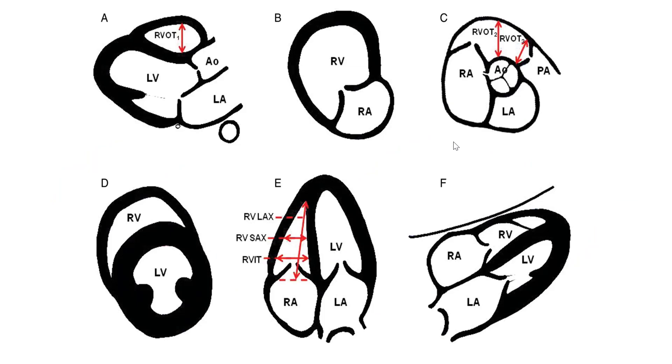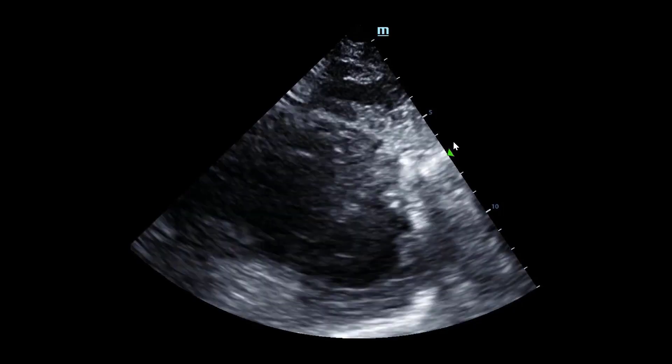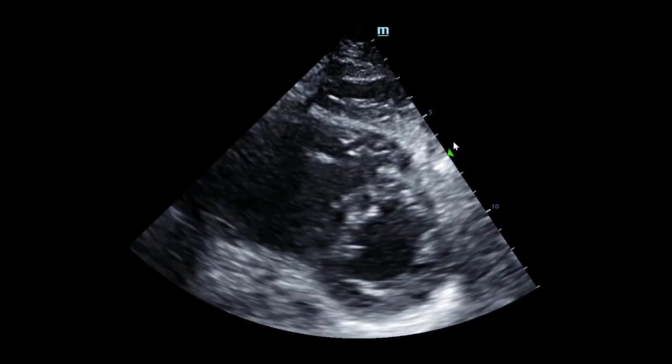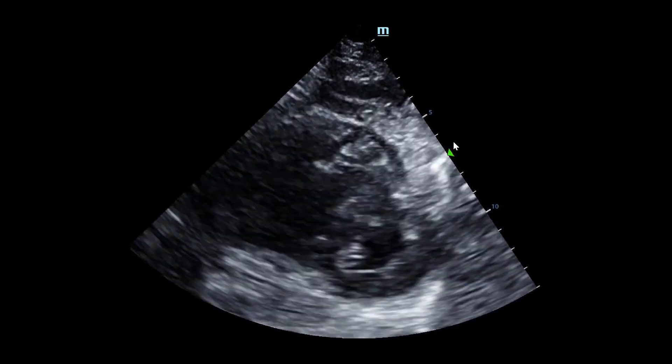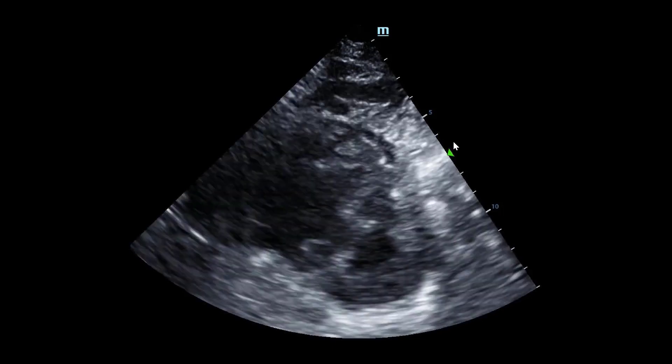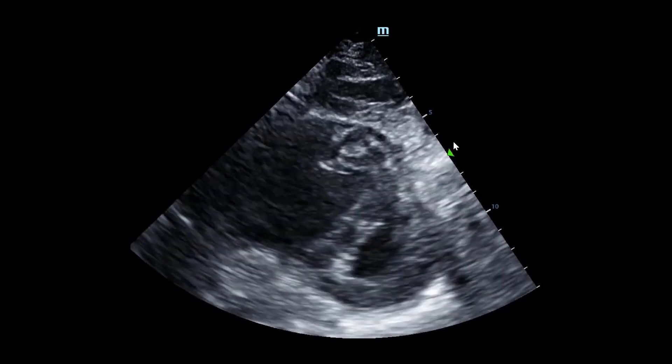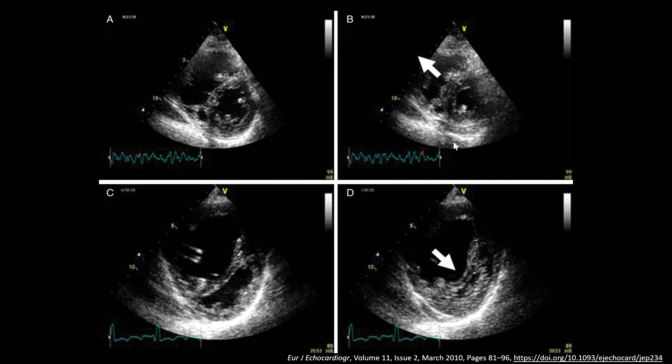Moving back to assessing the RV, we will discuss the parasternal short axis. This parasternal short axis view shows that the LV has a D-shaped configuration, likely as a result of pressure or volume overload from the right ventricle. Additional images demonstrate this same phenomenon — the LV appears in a D-shaped configuration and the septum is being compressed because of the large right ventricle.